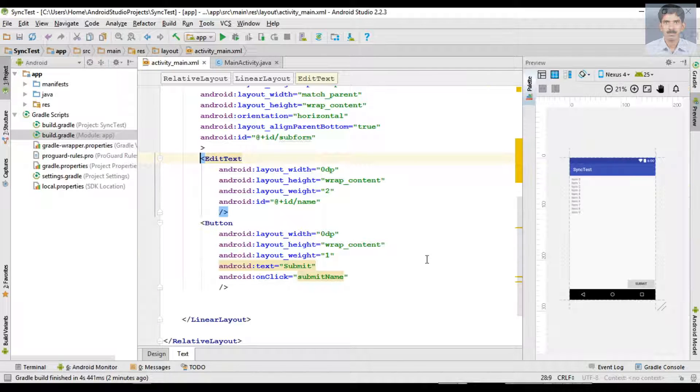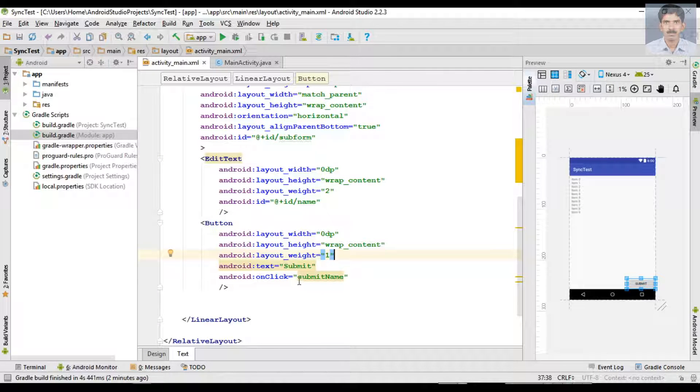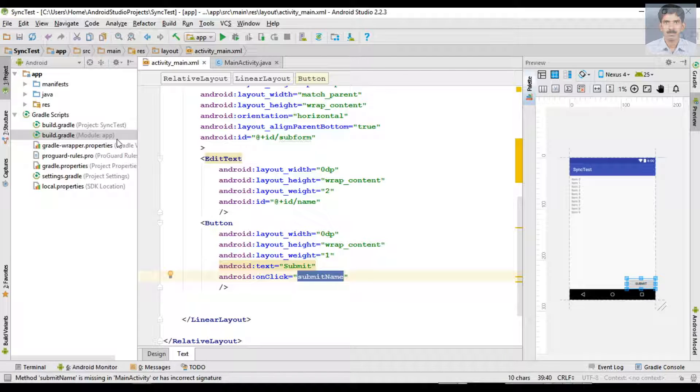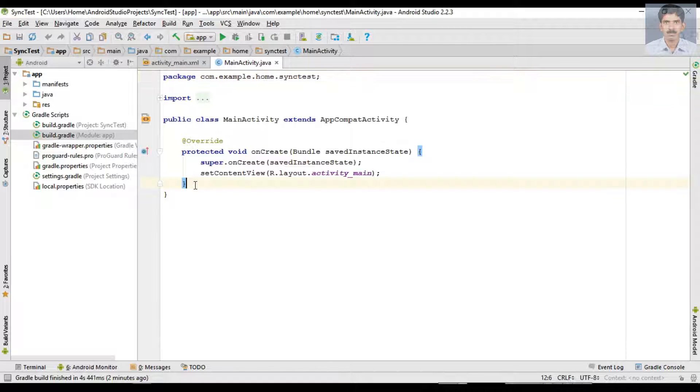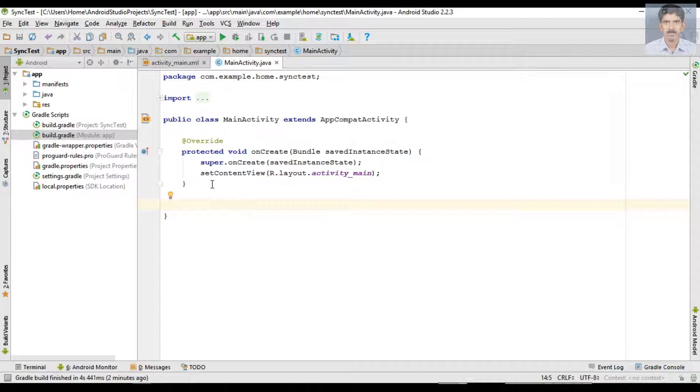Now we need to define this method inside MainActivity.java. I copy that method name, now go to MainActivity.java and define that method here.